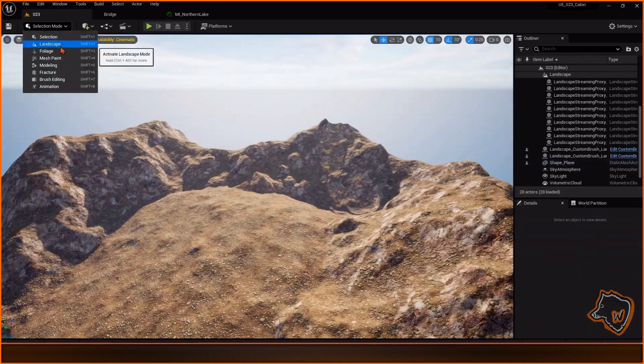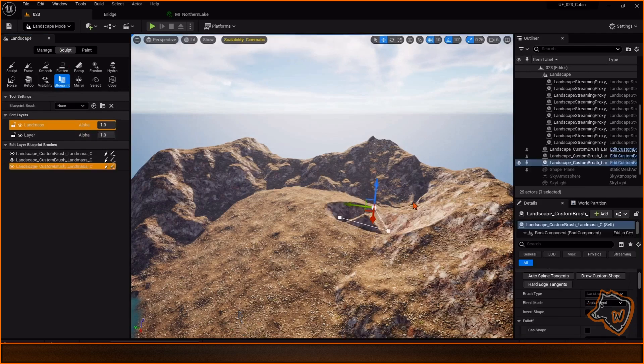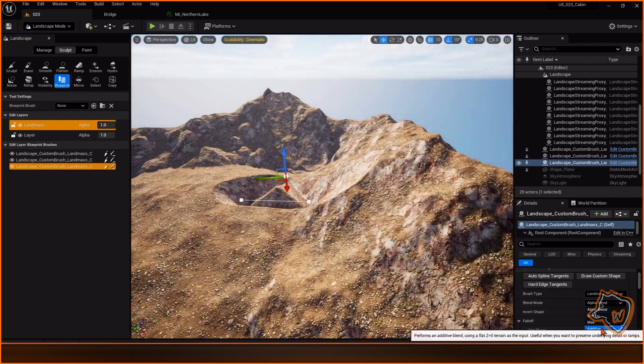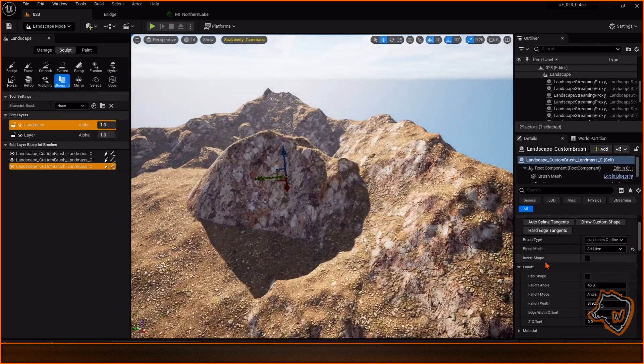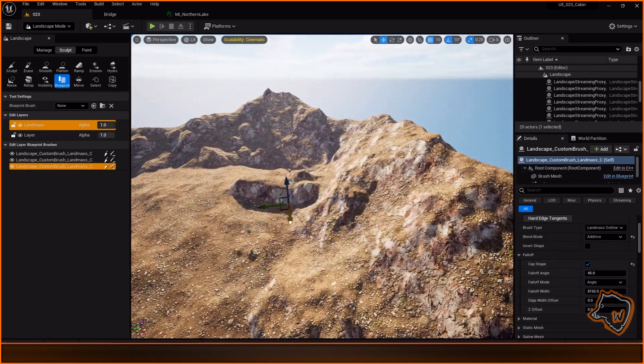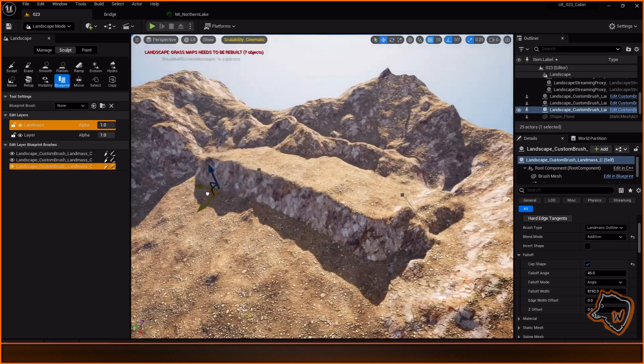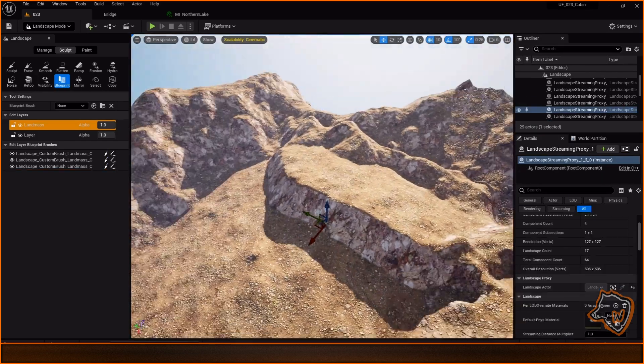I created another landmass and enabled the cap shape to make a flat terrain, where I'll place the cabin in the next video. I then adjusted the mountains.